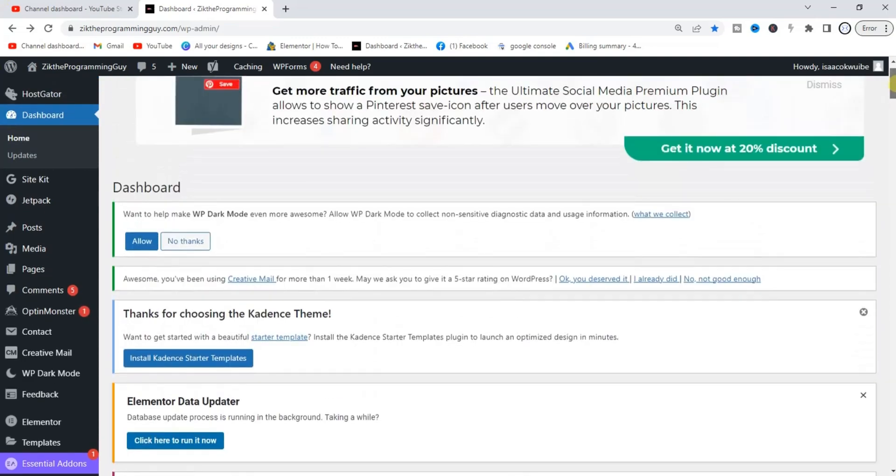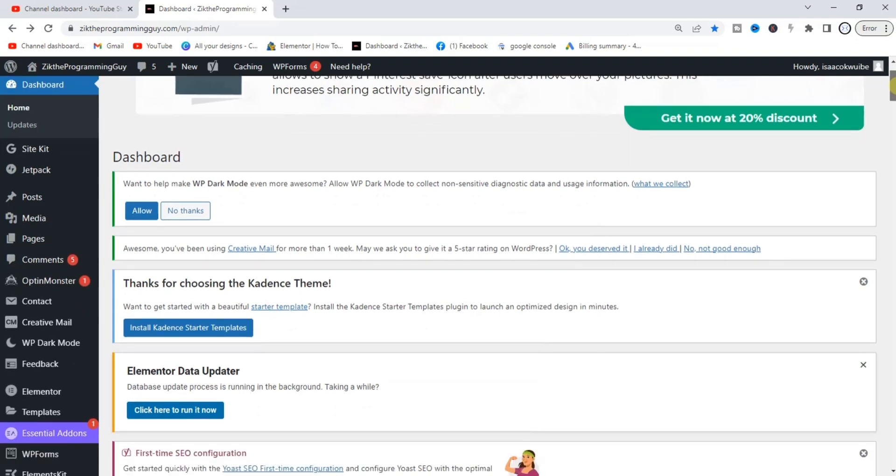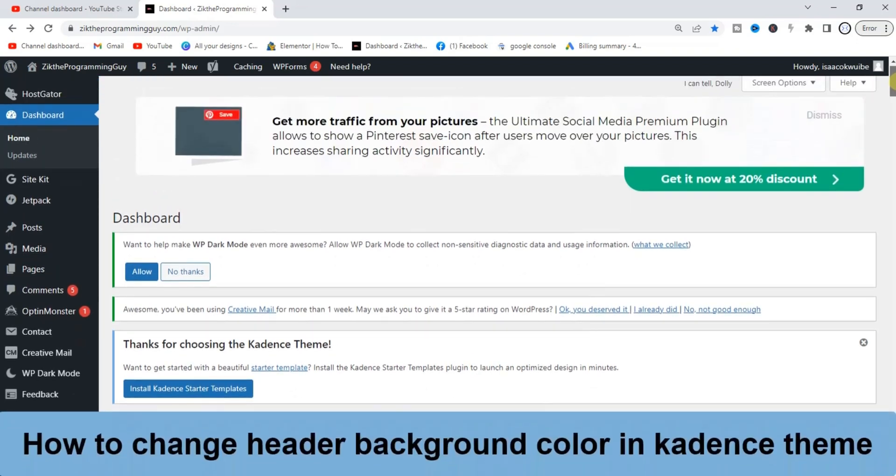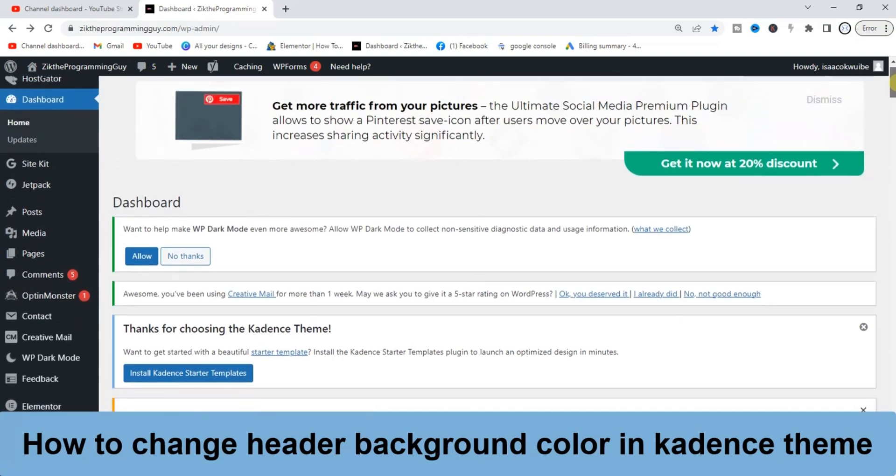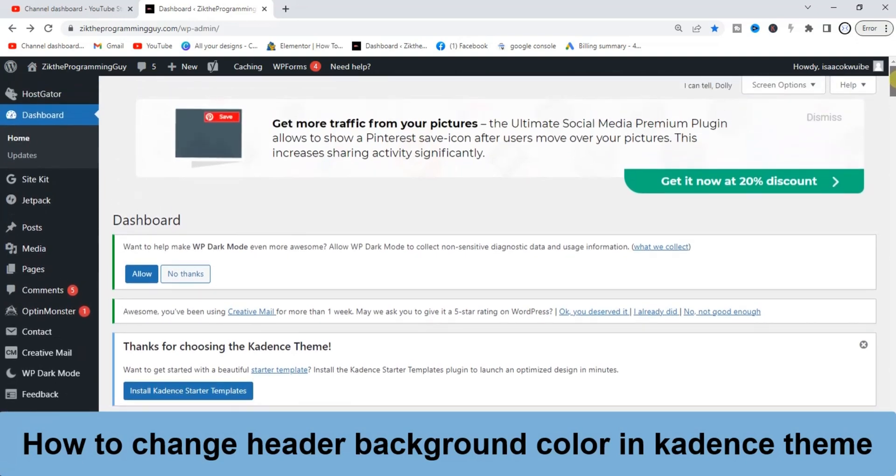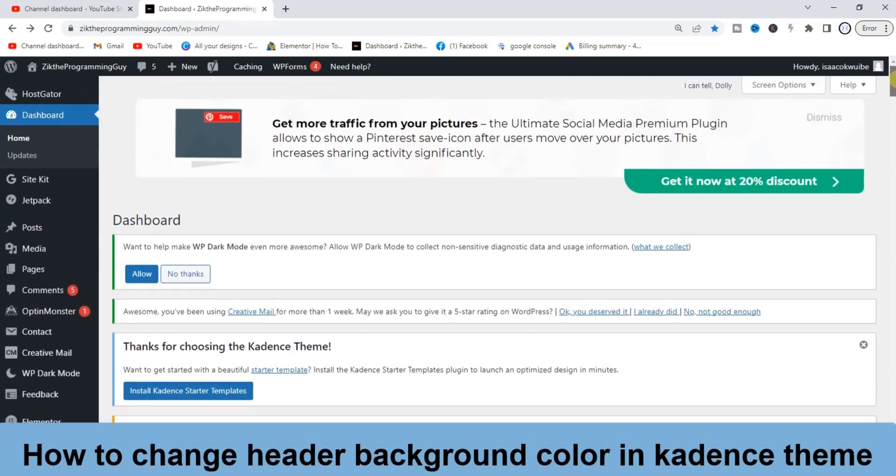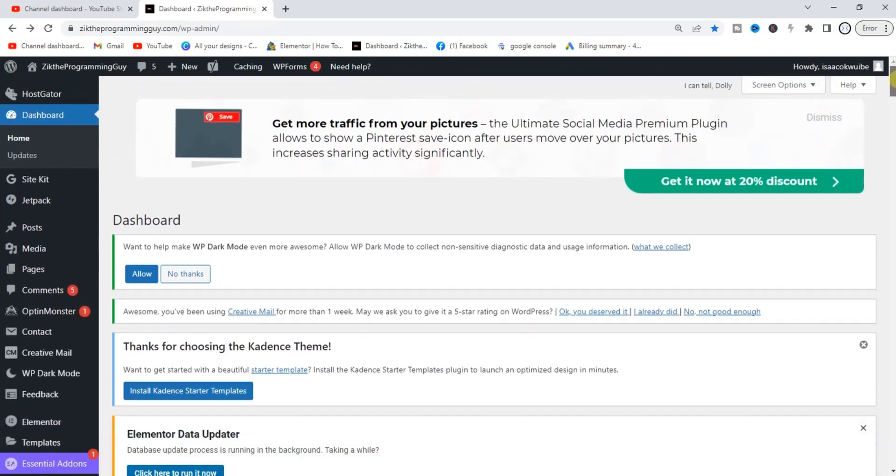Hello guys and welcome to Website Assistant Channel. In today's video, I want to show you how to change the header background color in WordPress. This video is specifically for Kadence theme users, but the process is not completely different from other themes, so if you're using other themes you can follow along as well.